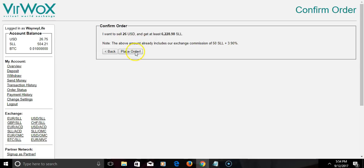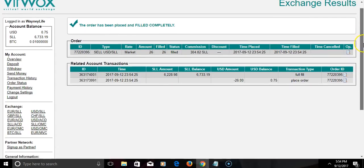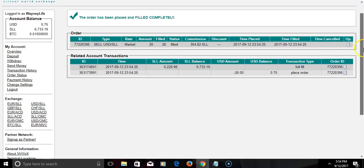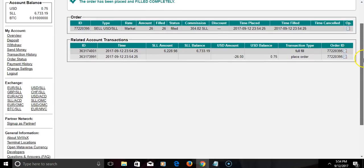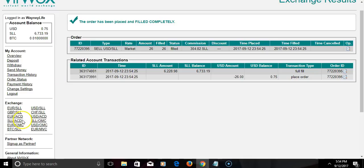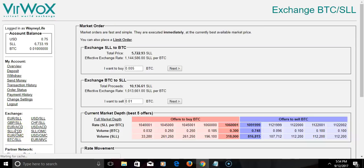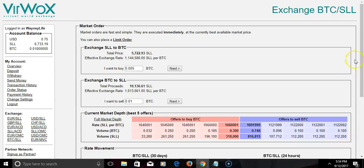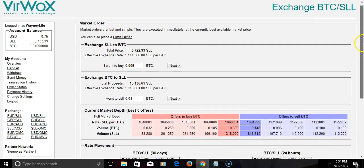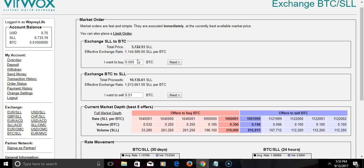I'm placing the order and it says your order has been placed and filled completely. Now as you see, I just have 75 cents here and right here the Linden dollars just went up. Next I'm gonna click down here where it says BTC as SLL. I'm gonna change SLL to BTC.